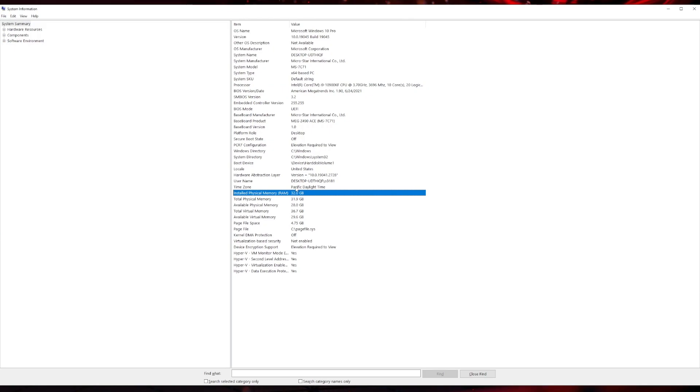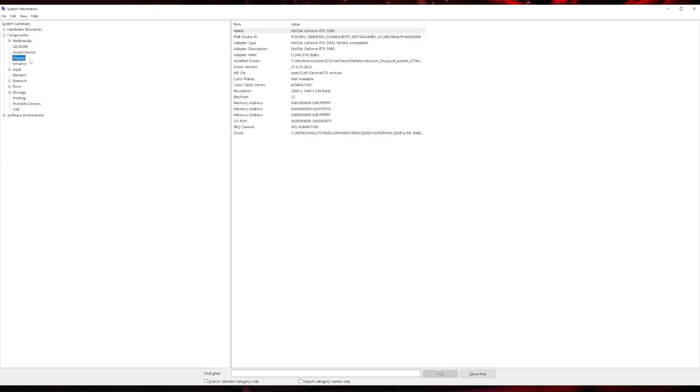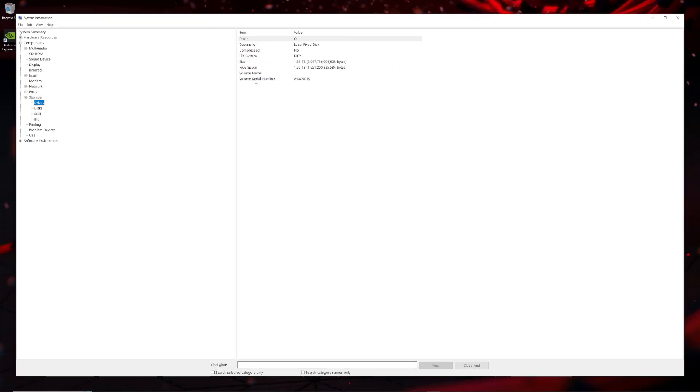You also want to check out your graphics card. Go to components, click on display—you should see mine is the Nvidia GeForce RTX 3090. Then I have the storage, the two terabyte hard drive, and over here that's exactly what is shown. I just want to double check all my components, so now I'm happy because I know that what I paid for is there.